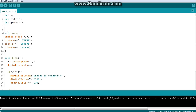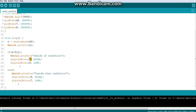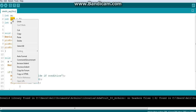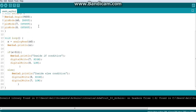Another benefit: if you use pin 7 and 8 in ten places and want to change the LED pins later, you'd have to update every occurrence. But if you use the variable names 'red' and 'green' throughout the code, you only need to change the value in one place and it reflects everywhere.